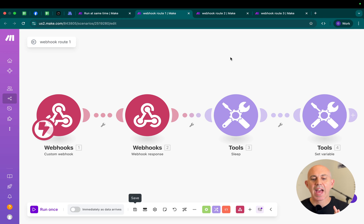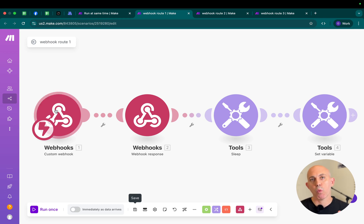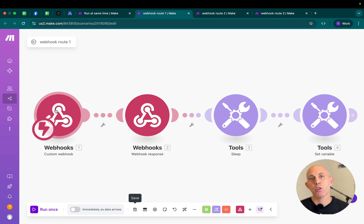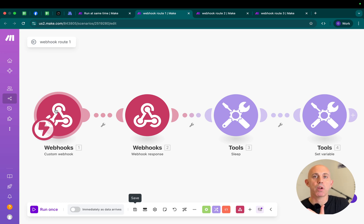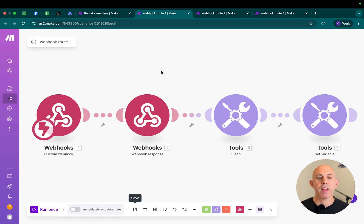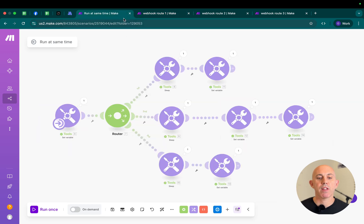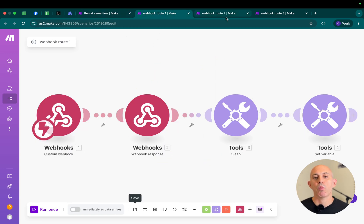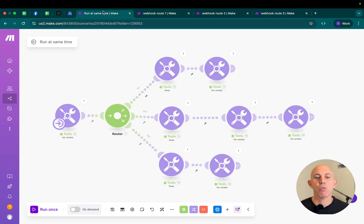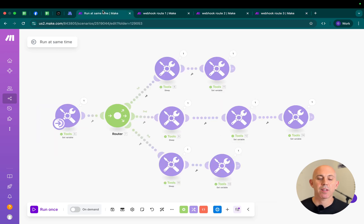In addition, what I did is I added a webhook. What is a webhook? It's a way for one application to use a URL to communicate information to another scenario or another application. In our case, we're going to have this first scenario communicate to route number one scenario, route number two, and route number three, and do the same task at the same time.